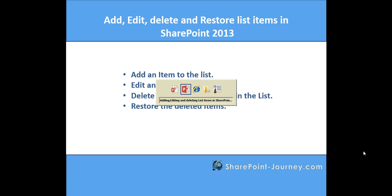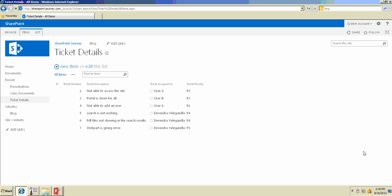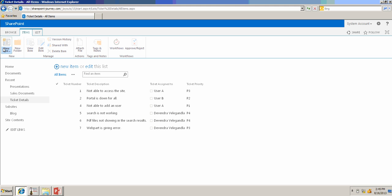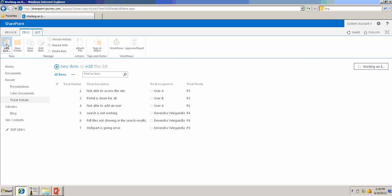Let's go back to the SharePoint site. We have a ticket details list, which is used to maintain ticket information. To add a new ticket, you can click on new item here, or from items, you can click on new item to add a new ticket.